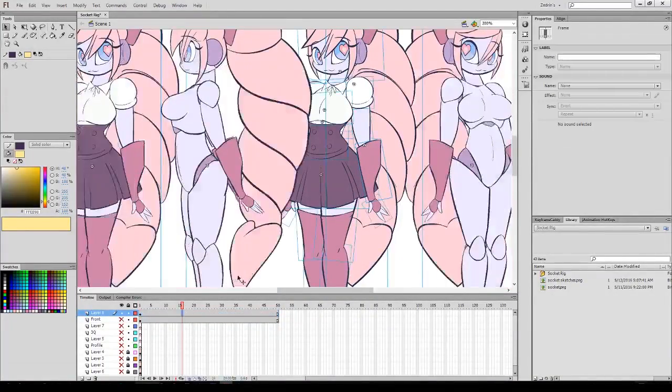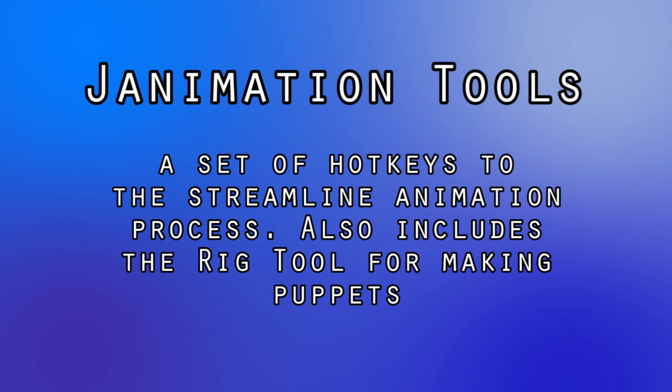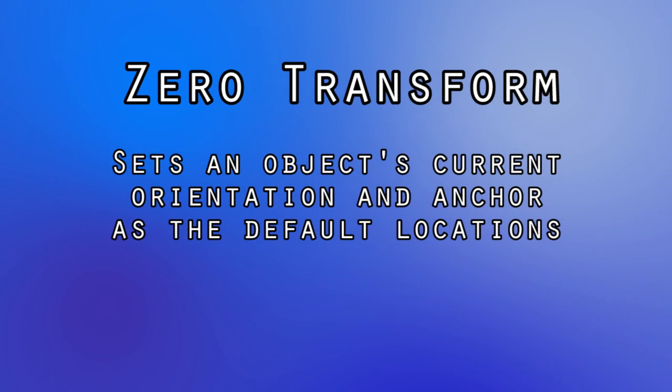For this tutorial, I'm going to be using a few plugins. The Janimation tools, which provide me a few hotkeys as well as the rig tool.